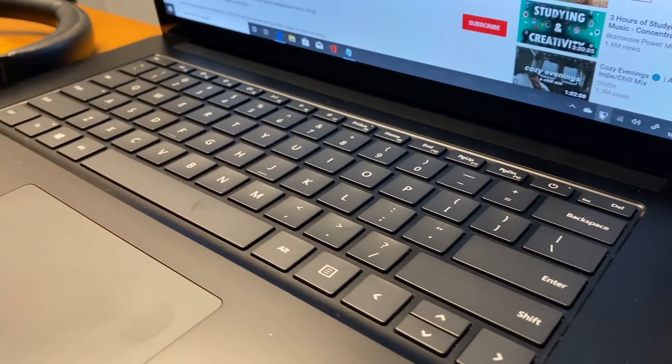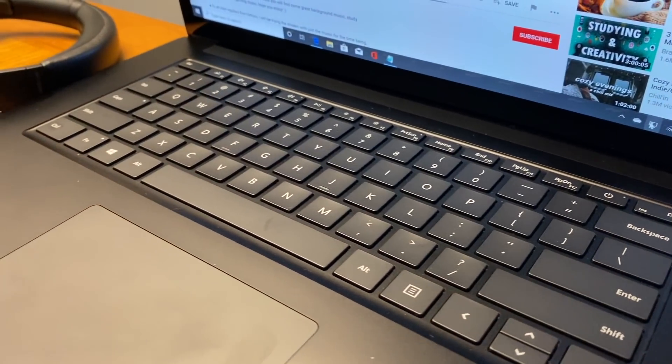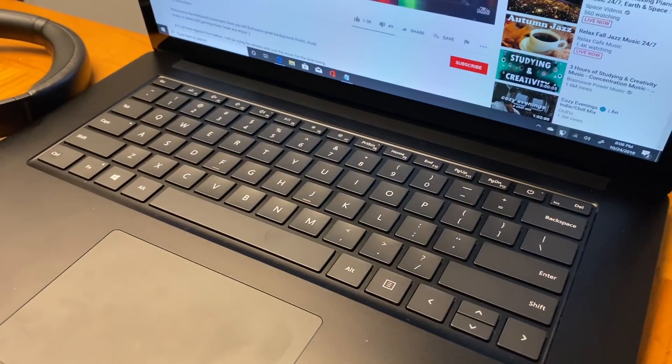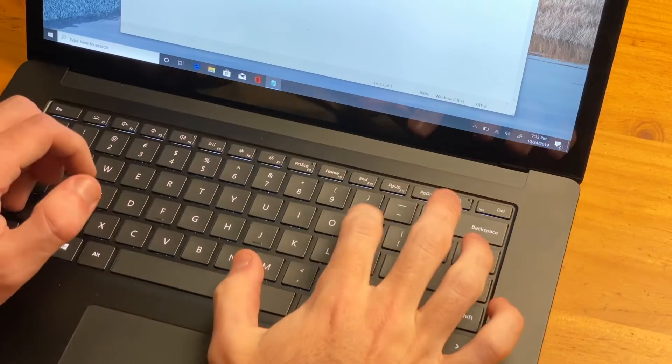The typing experience on the keyboard is pretty good with a decent amount of key travel. Have a listen for yourself.